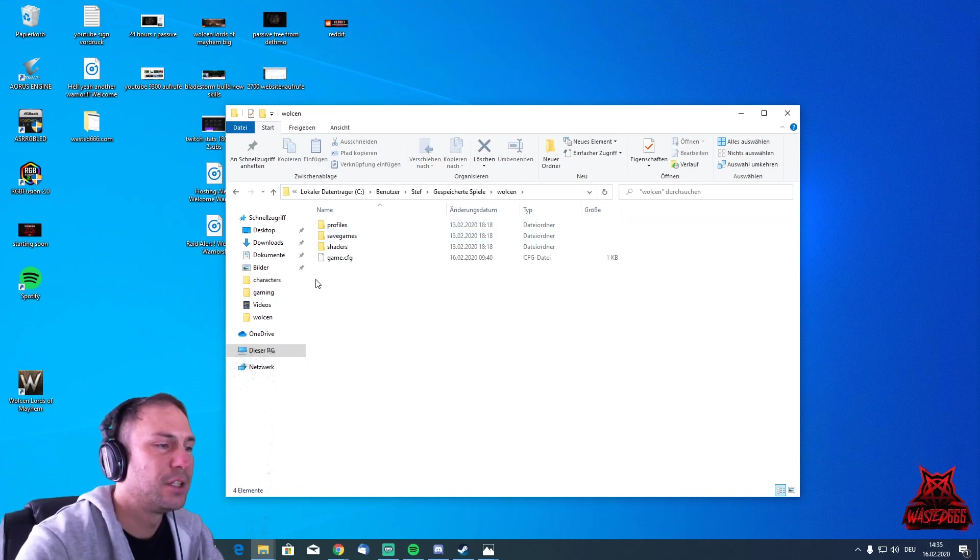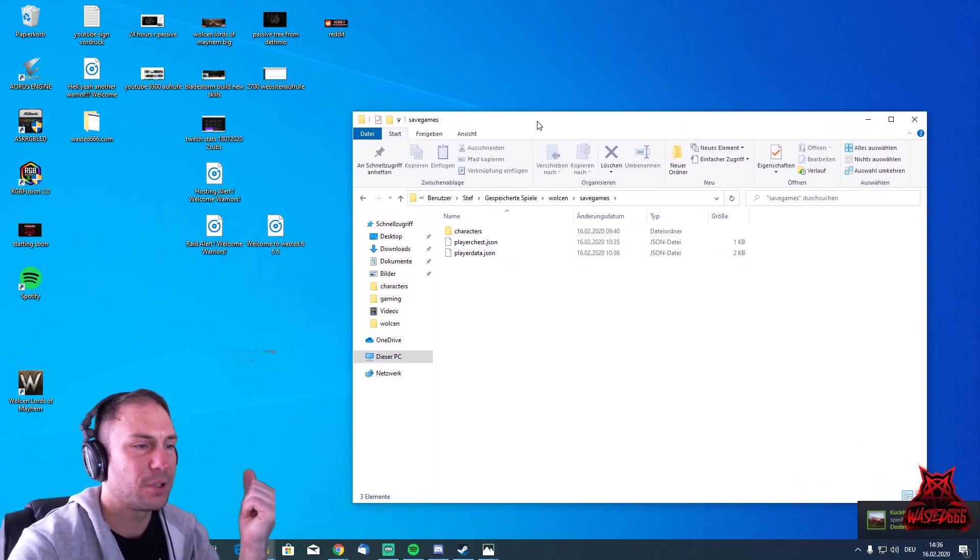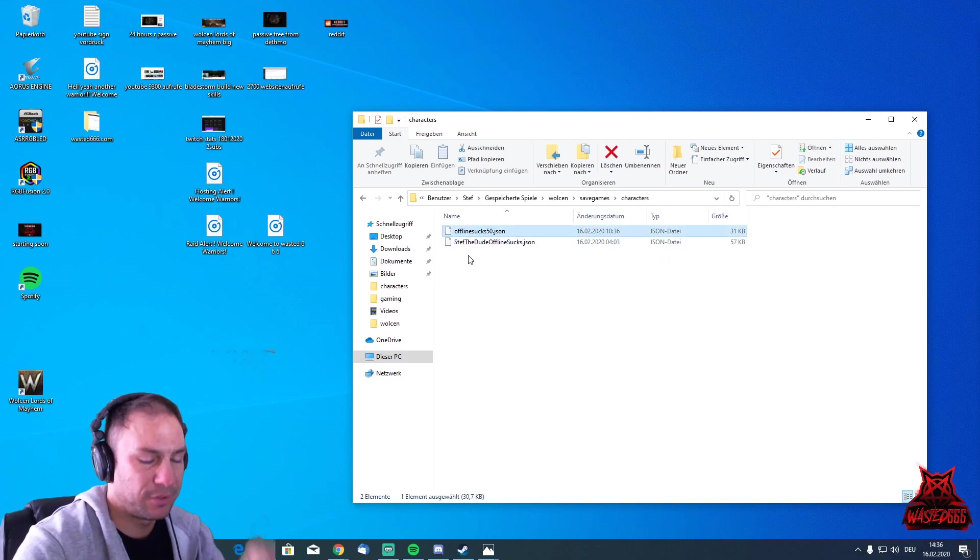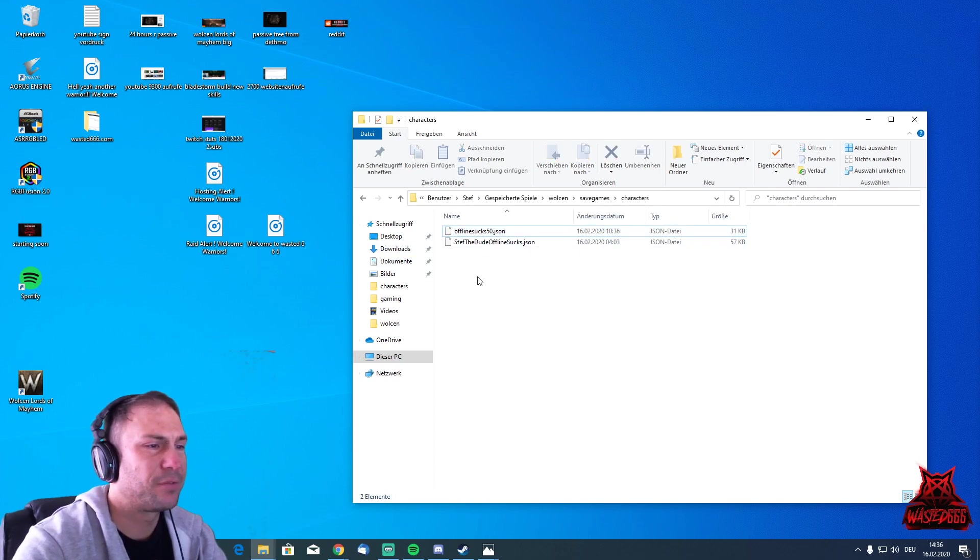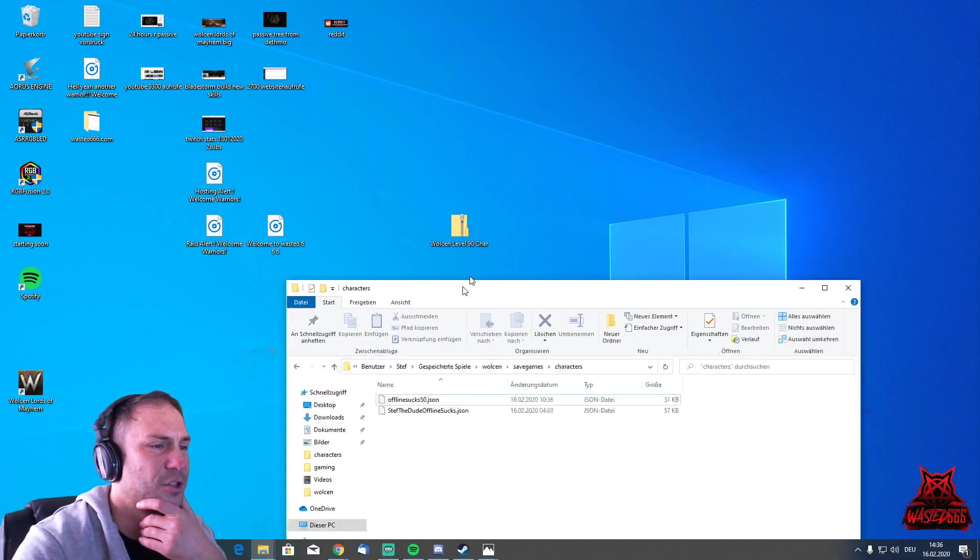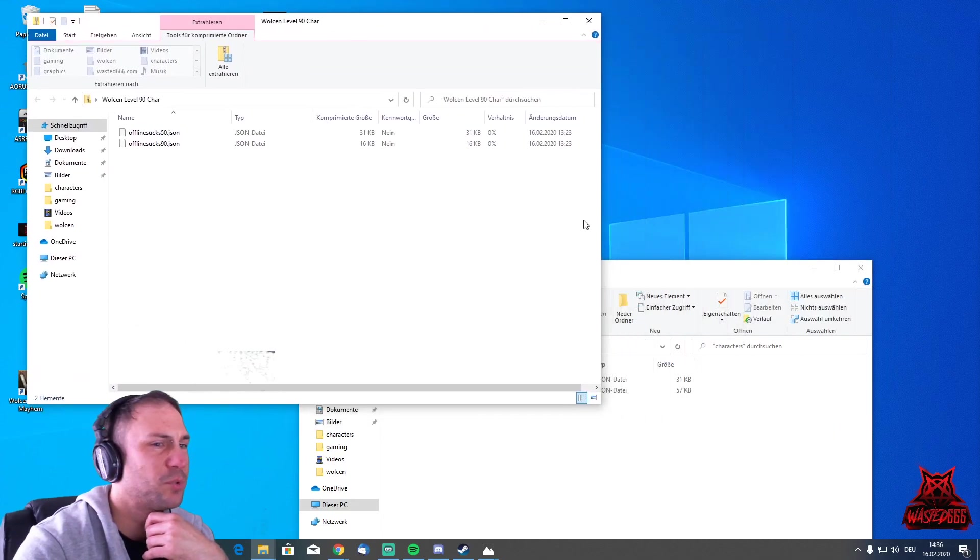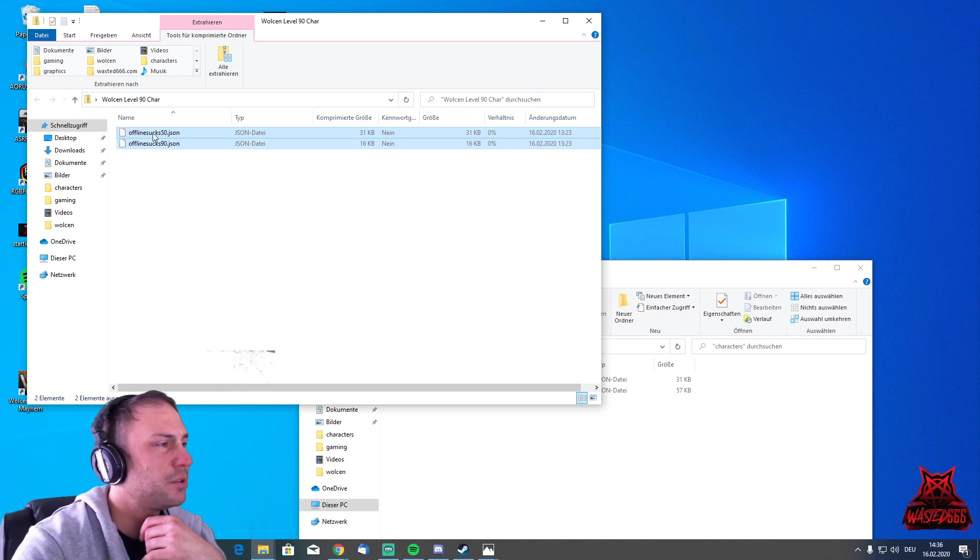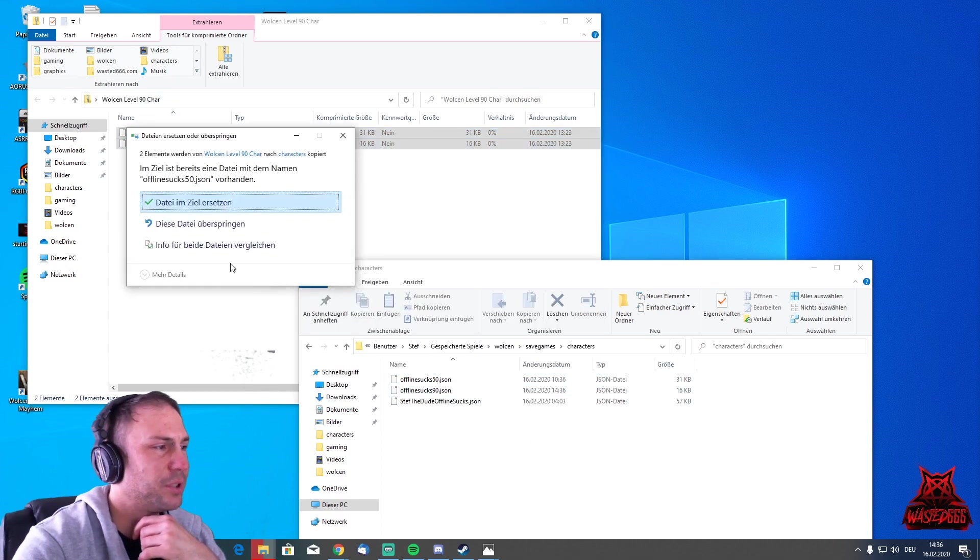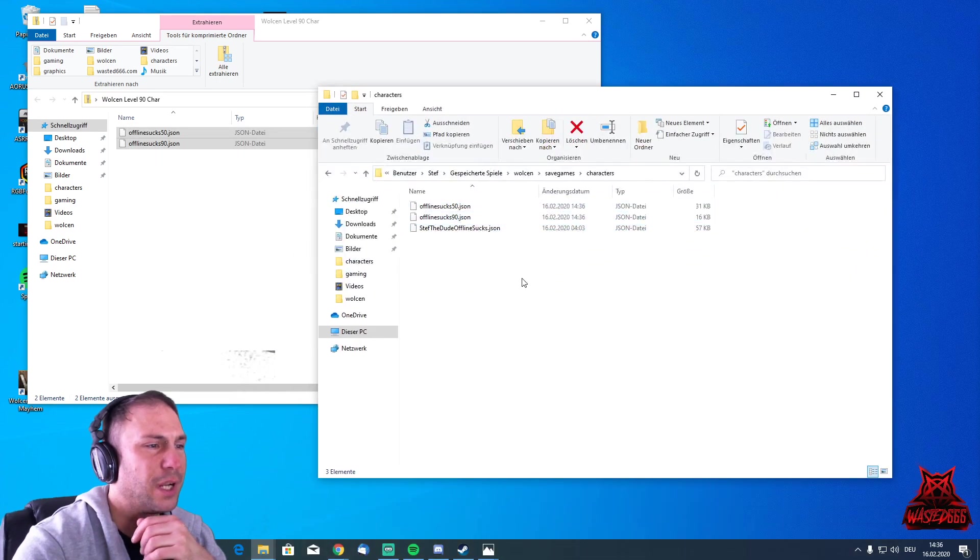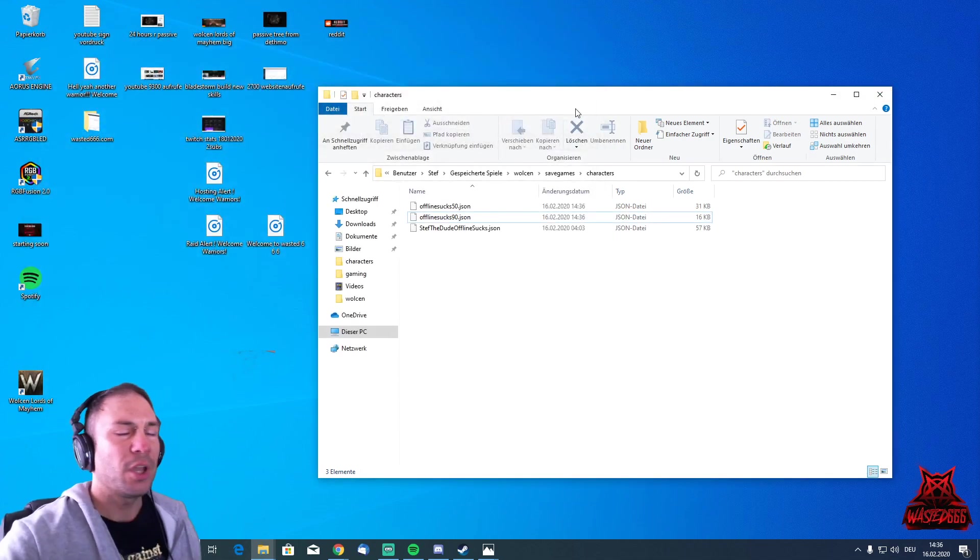Wolcen Saved Games, okay. If you need to rewatch it, just rewind the video on YouTube. Now we have Characters. We have here the 50 version and the 90 version. I have already tested if this works. Let's just copy and paste that. Open this file, the zip file, and then take these two and drag them over to this one. Now we have my offline character and these two characters here.